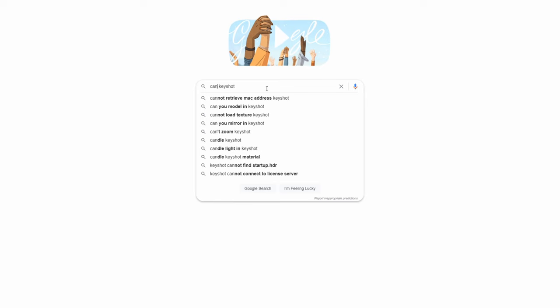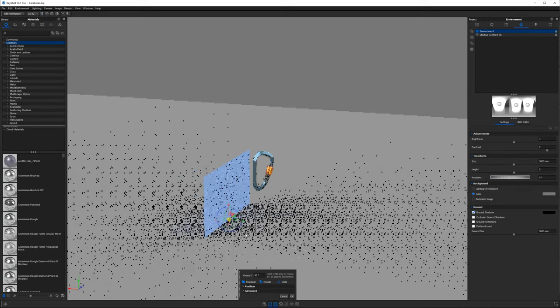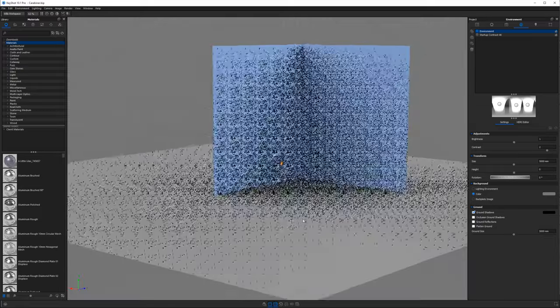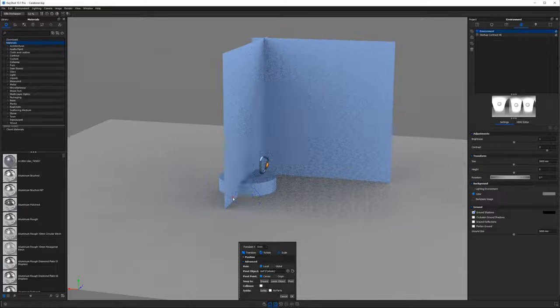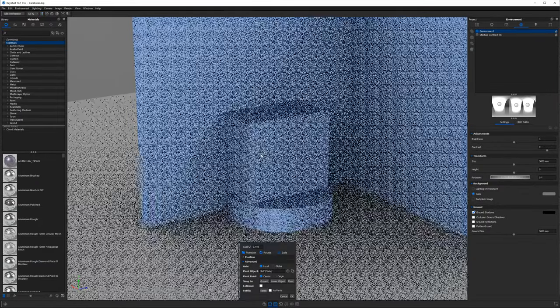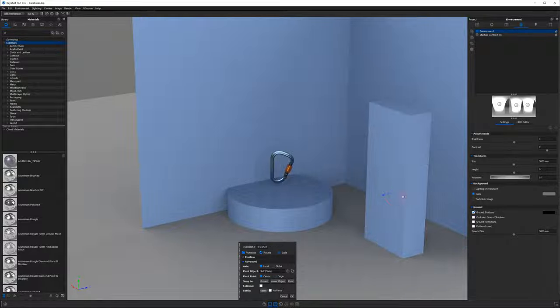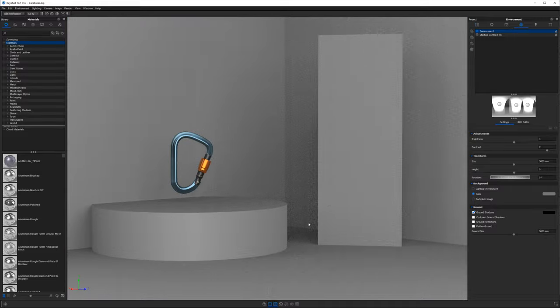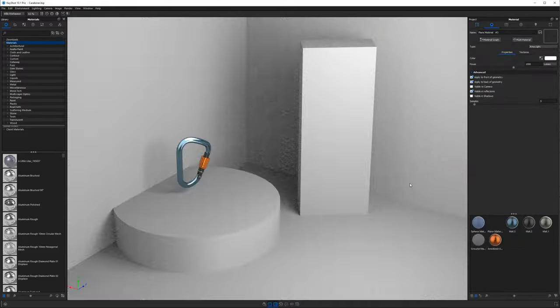Time for round three: 'can Keyshot blank.' Can you model in Keyshot? The short answer is no — Keyshot is a standalone render engine, not a modeling application. However, Keyshot does have the ability to add primitives: simple shapes like a ground plane, sphere, cone, rounded cube, or cylinder. You can apply light materials to them or use them to situate your models, add backgrounds, walls, and so on.